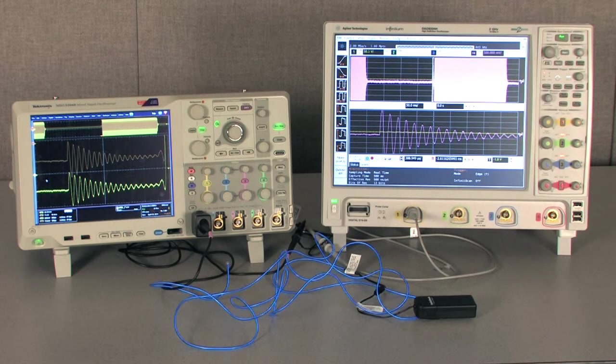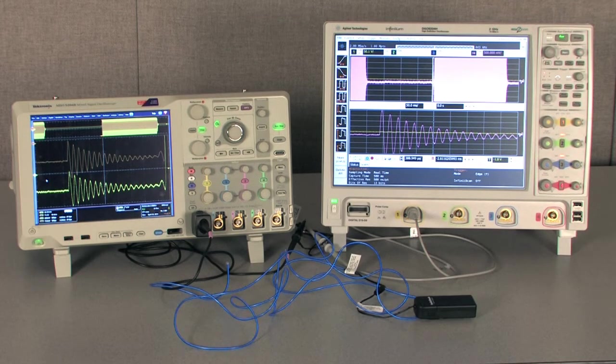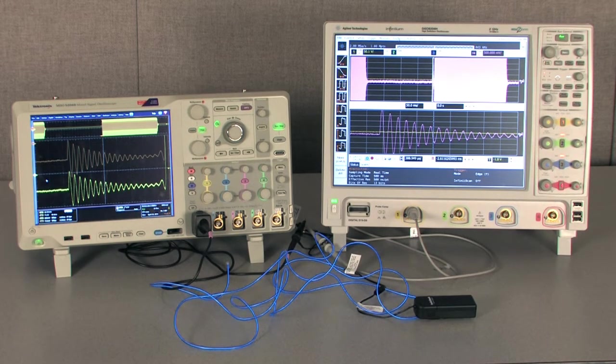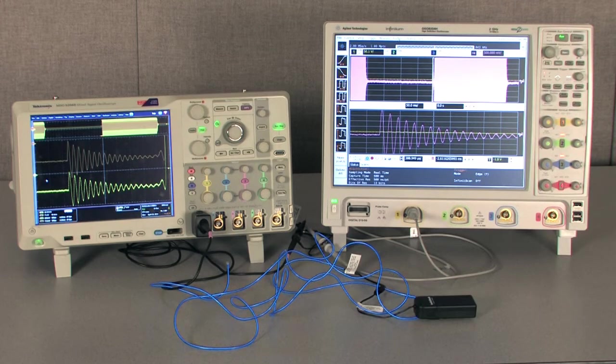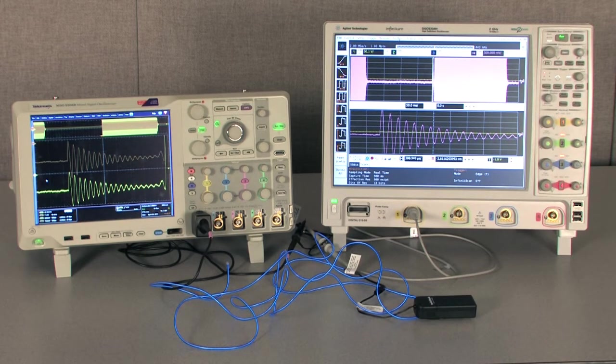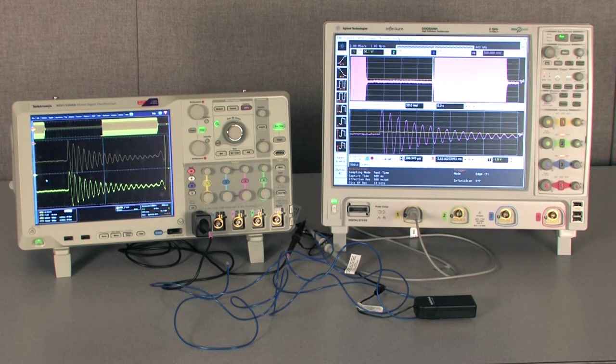We'll be comparing the two scopes' ability to measure small signal details in the presence of large signals, a practical application of high-vertical resolution.